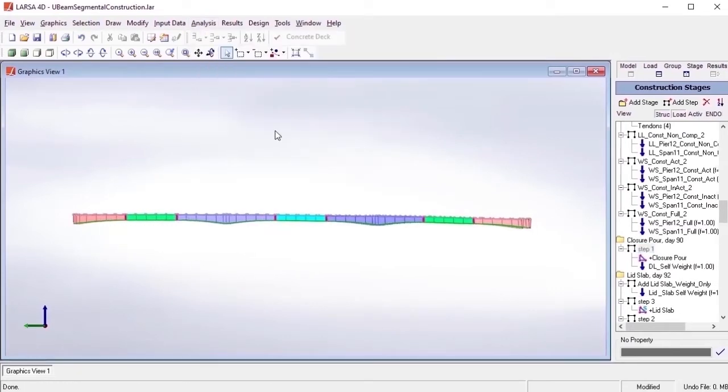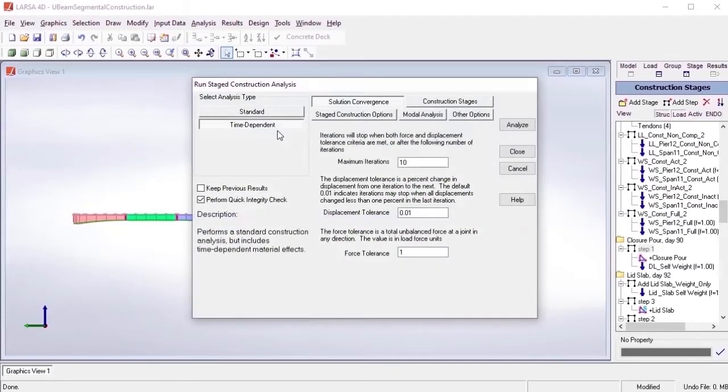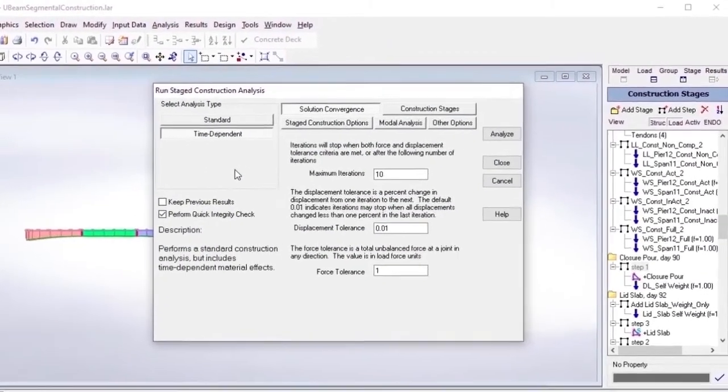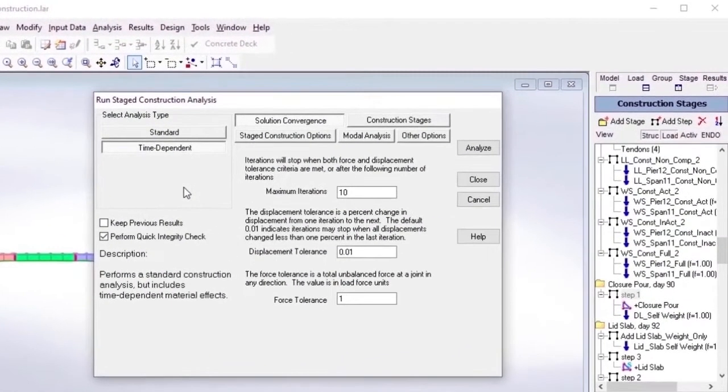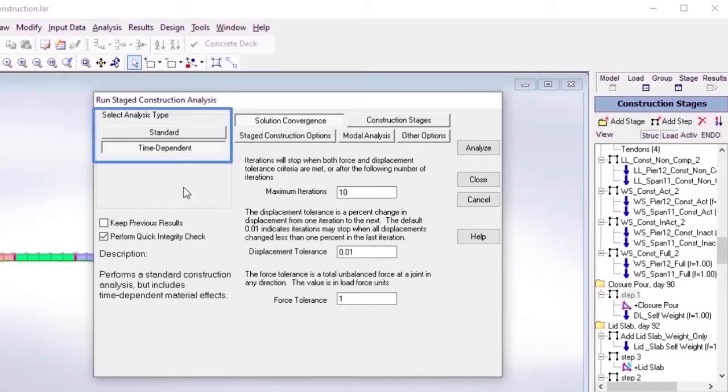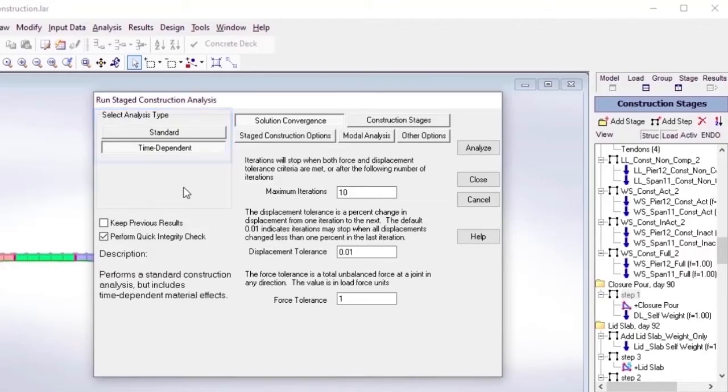Staged construction comes in standard and time-dependent formats in LARSA, which both perform the same non-linear analysis. In the latter form, this is where our time-based material effects, such as creep and shrinkage and post-tensioning losses, are taken into account.